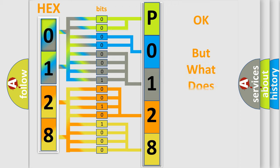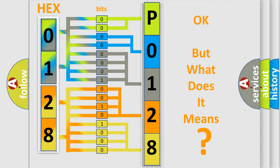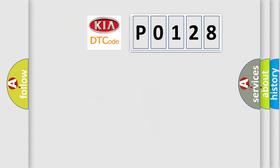The number itself does not make sense to us if we cannot assign information about it to what it actually expresses. So, what does the Diagnostic Trouble Code P0128 interpret specifically for KIA car manufacturers?